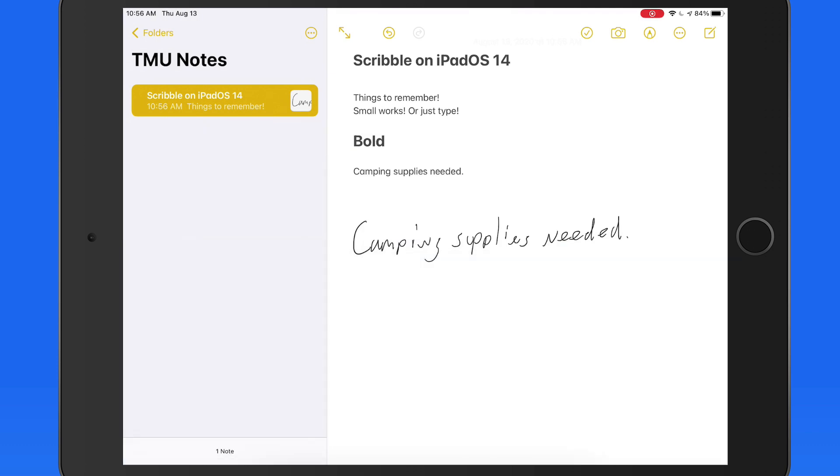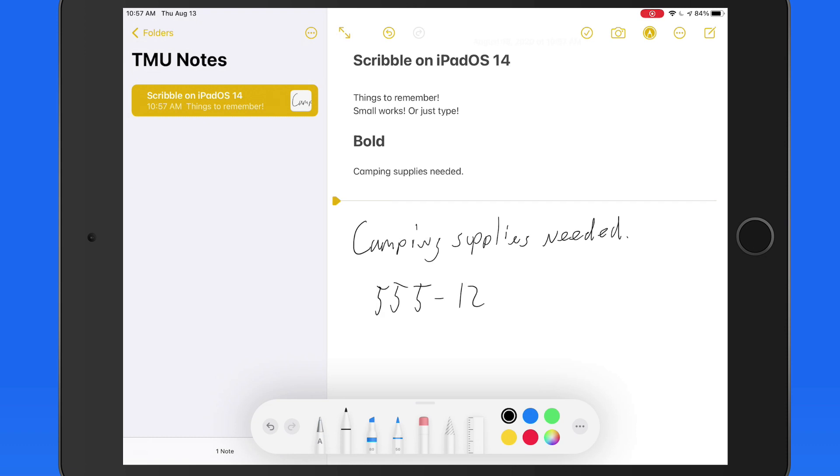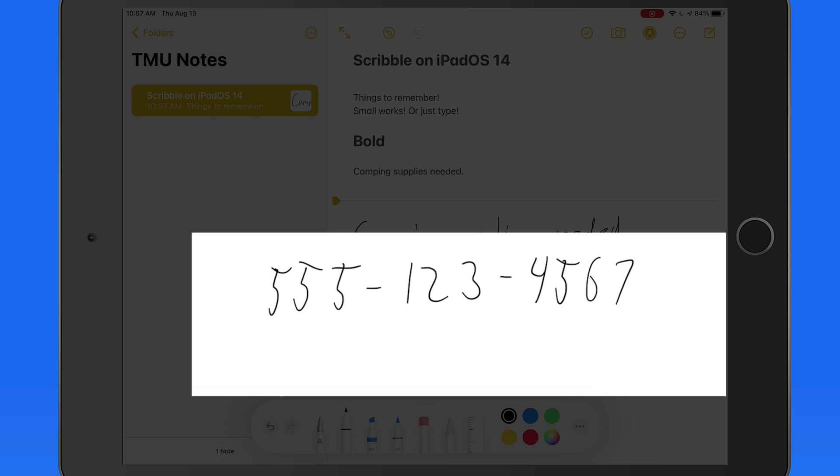If I handwrite certain pieces of information, such as a phone number, email, or home address, iOS will recognize that, and it's going to be underlined in yellow.